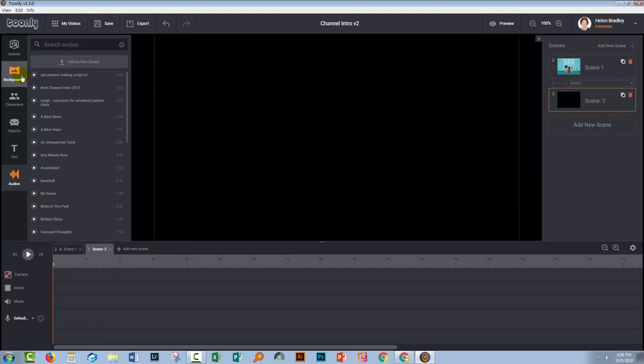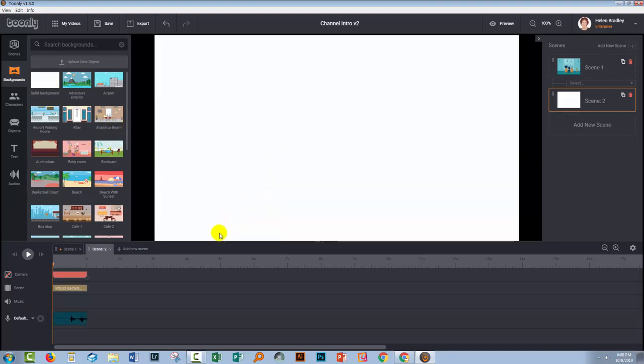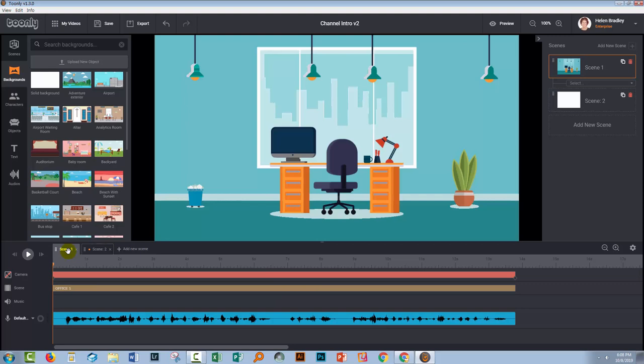And the way I do that is just by adding a background. Now you can add just a plain background if you want to at this point and just size it so that you can see how things are going to break up. You don't actually have to put in your background that you plan to use at this stage. You can just put anything in here basically as a placeholder.